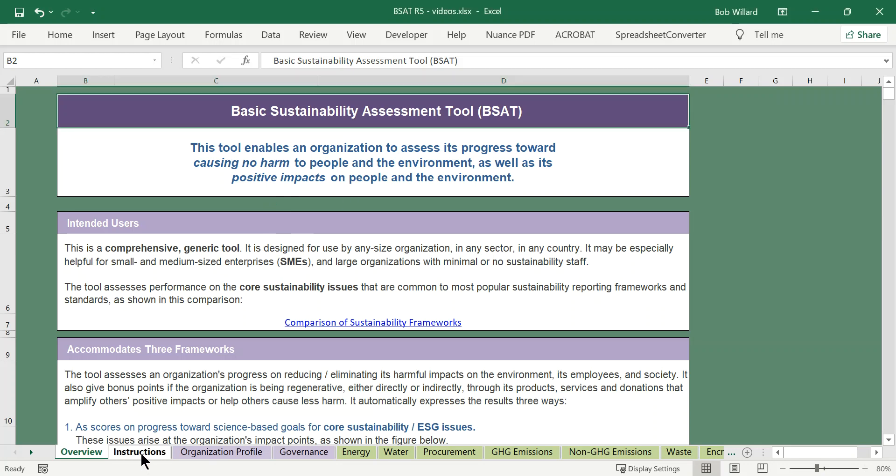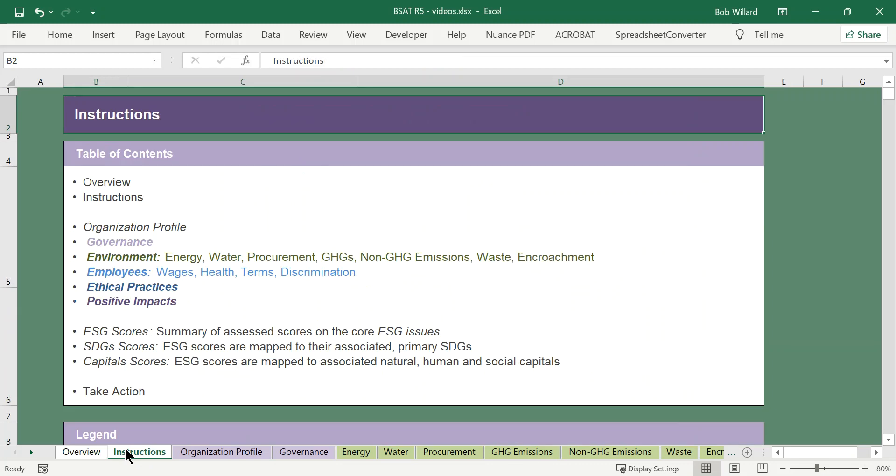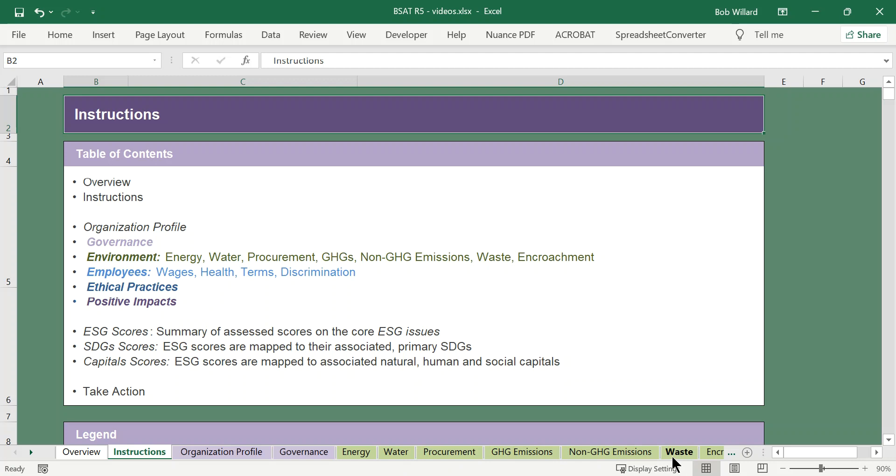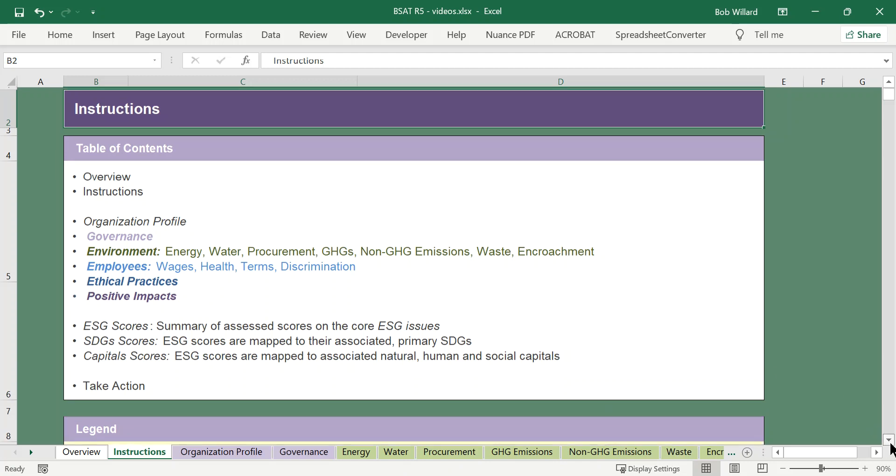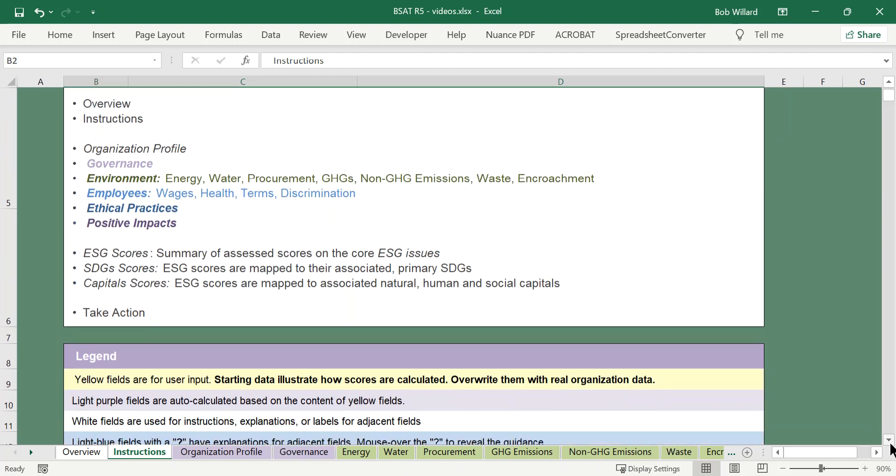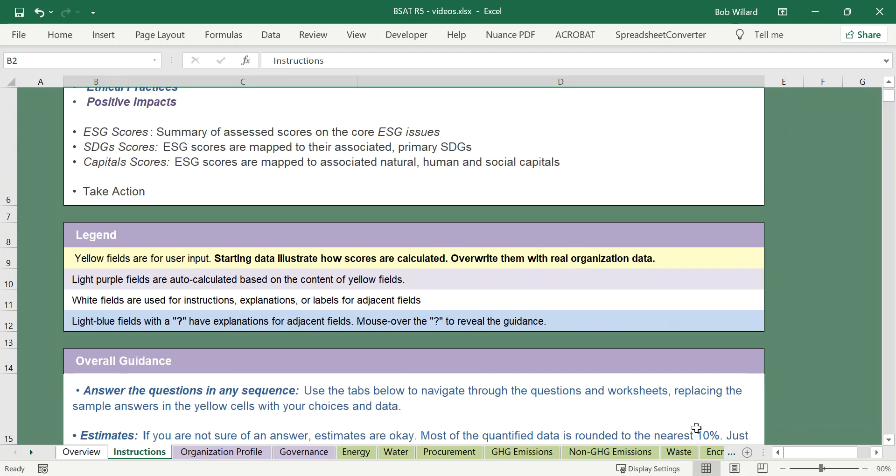The instructions tab has at the top a table of contents that shows what the various tabs are, where the questions are, so these equate to the tabs across the bottom. Then there's some information about the color coding of the cells. The legend says that the yellow fields are ones that you put input into. They're pre-populated with some sample data to give you a sense of how the calculations work.